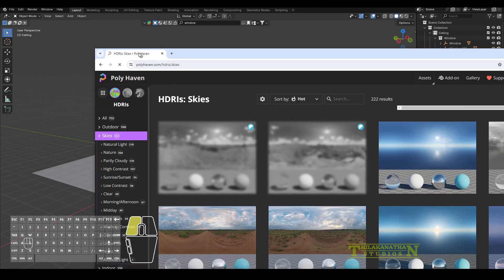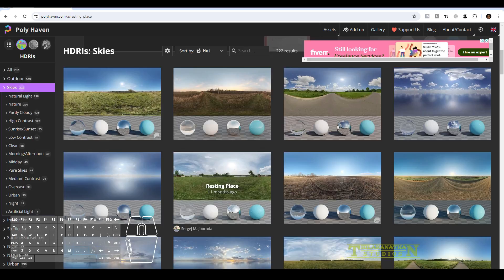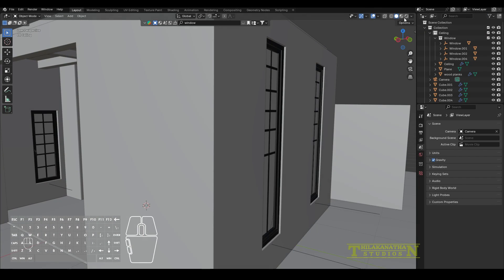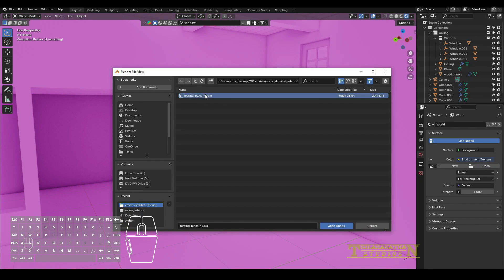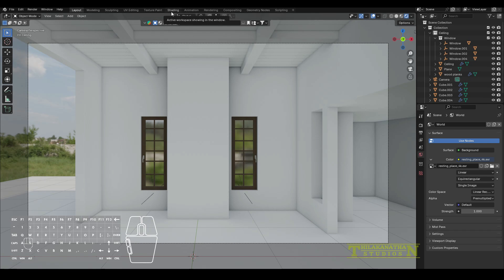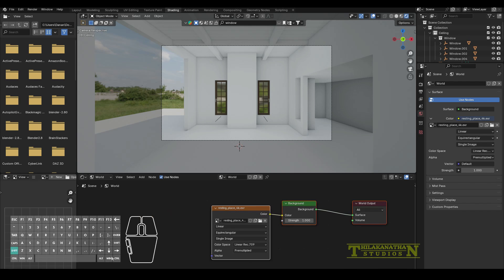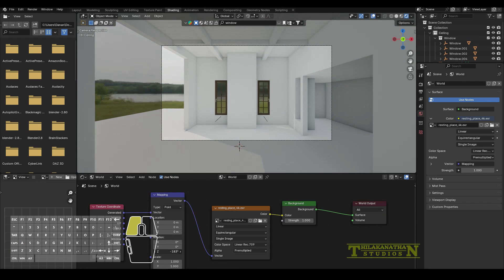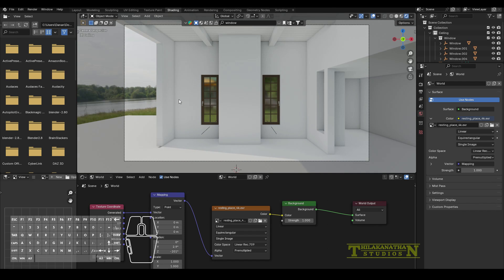I downloaded an HDRI sky from polyhaven.com — I chose the 'Resting Place' one. Back in Blender, I went into rendered mode, went to the world settings, changed the color to environment texture, and loaded in the HDRI image. I then went to the shader editor, changed the node to the world, added a texture coordinate and a mapping node, and rotated the Z-axis to get sunlight coming into the room.